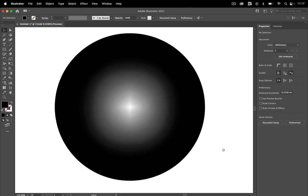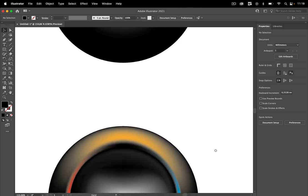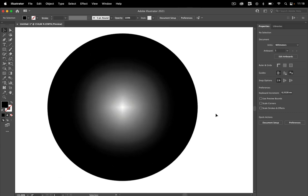But maybe you want to later create this kind of thing, and this couldn't be created with just radial gradients — it would also be quite difficult using freeform gradients. But it's basically the same thing as the other one.